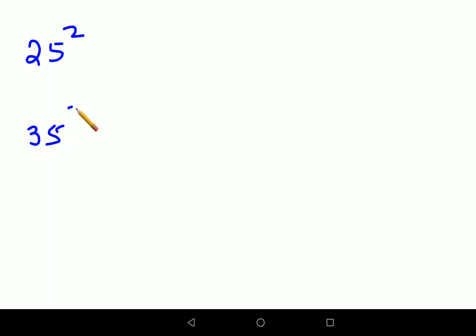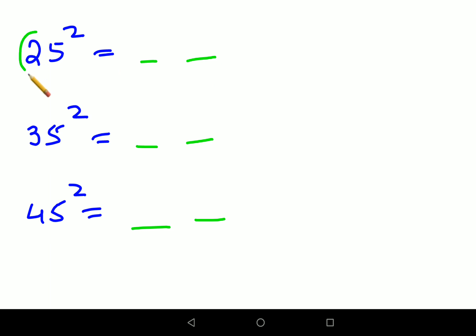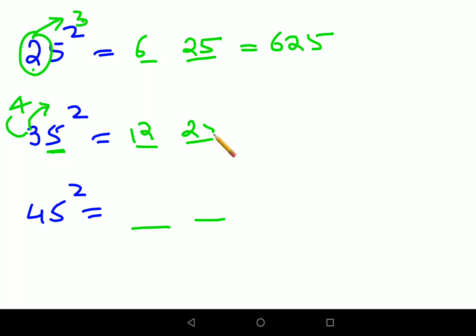Let's do 25 squared, then 35 squared, then 45 squared. Your answer gets divided into two parts. The first part is just multiplying the first digit with the next number. For 25: the next number after 2 is 3, so multiply 2 × 3 = 6, and the last part is 25. So the answer for 25 squared is 625. Similarly for 35: the next number after 3 is 4, so 3 × 4 = 12, and 5 squared is 25. So 35 squared is 1225.